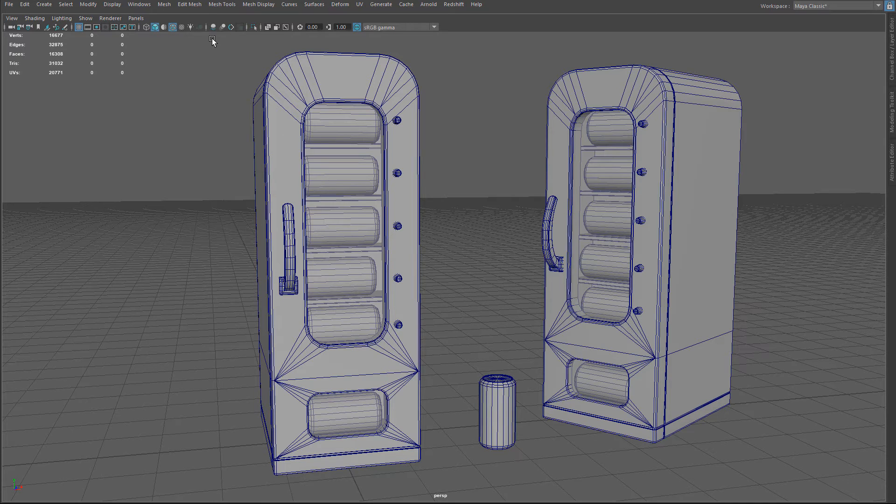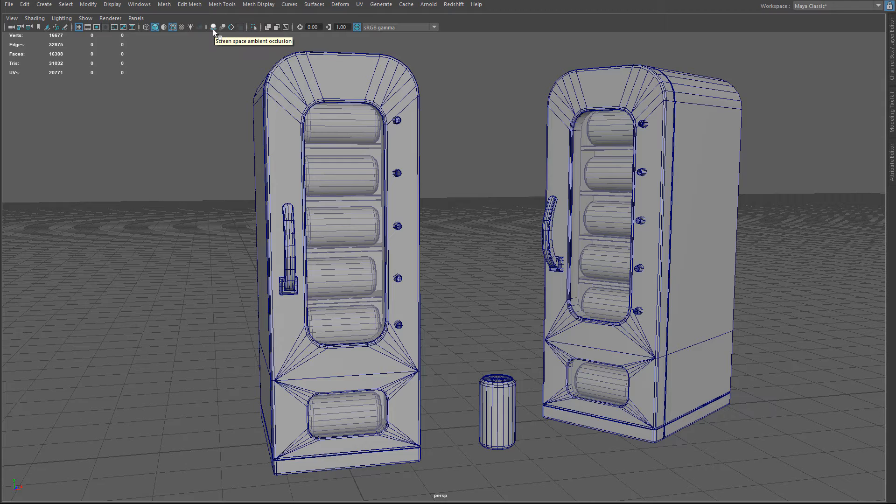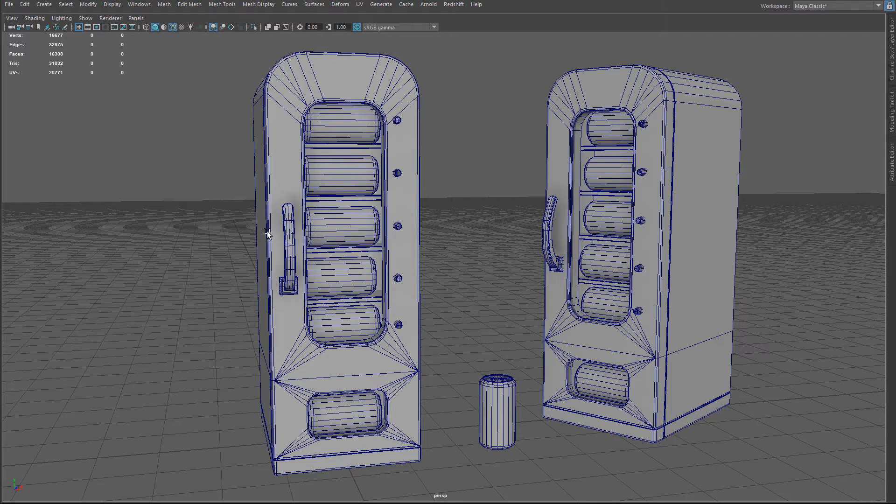The first one is screen space ambient occlusion, this one right here. So when you left click on it, it will give a slight self-shadow in everywhere.